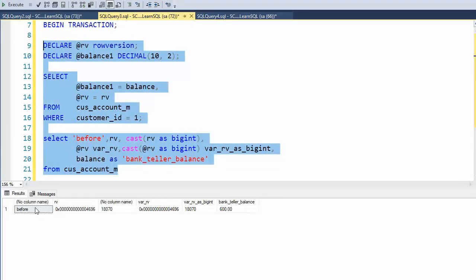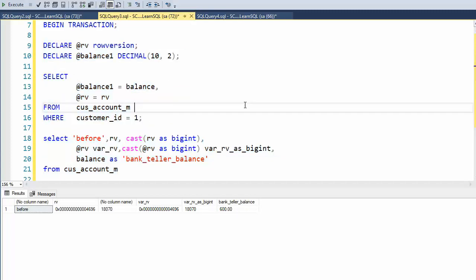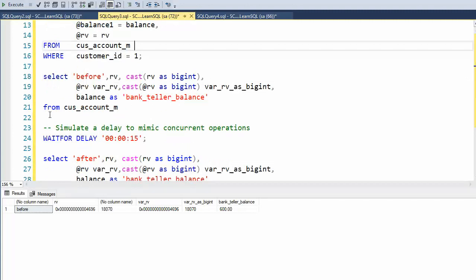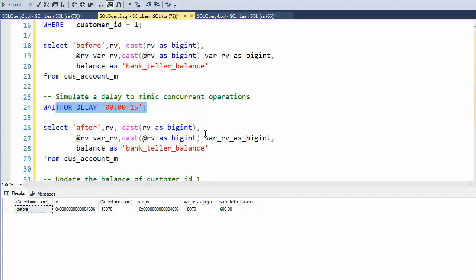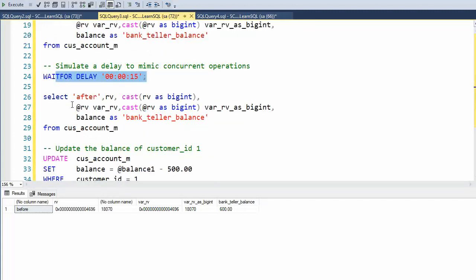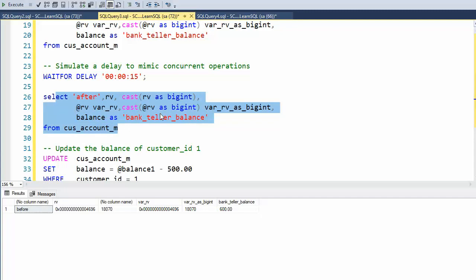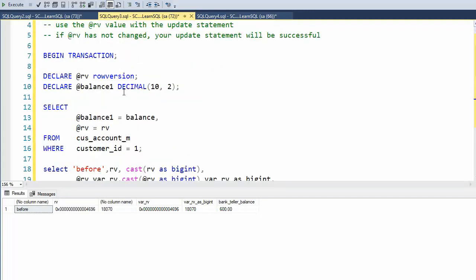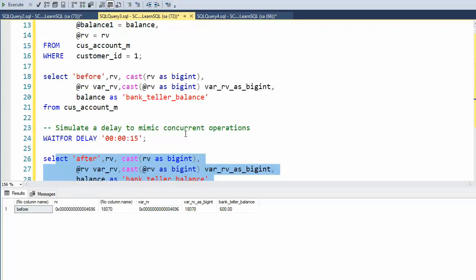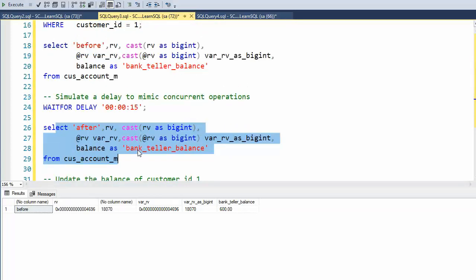So notice here, before I start executing it, the row value is 18,070. The bank has right now, for this account, $600. Then you can see here, I'm going to wait for 15 seconds. And then I'm going to print the same value. I'm going to go get the row version from the database and my variable that we got from the select statement and the bank balance.